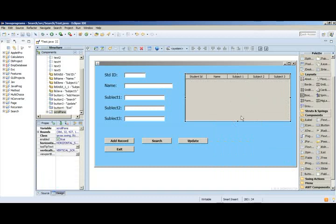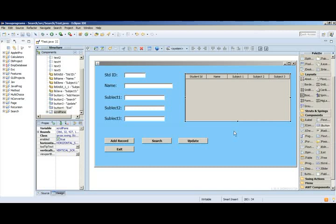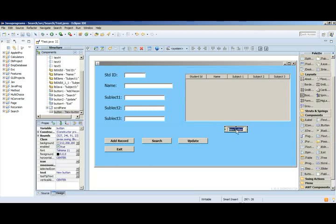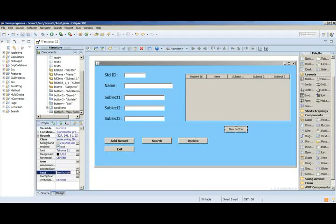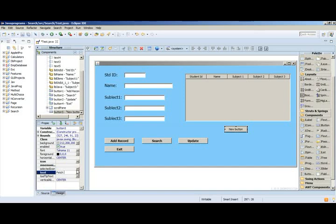To fetch the record from the MySQL database, I need one button as well. So I just put a button here and name it as variable name button5. I already have four buttons, so this is the fifth button. Then give the name for the button - fetch data.